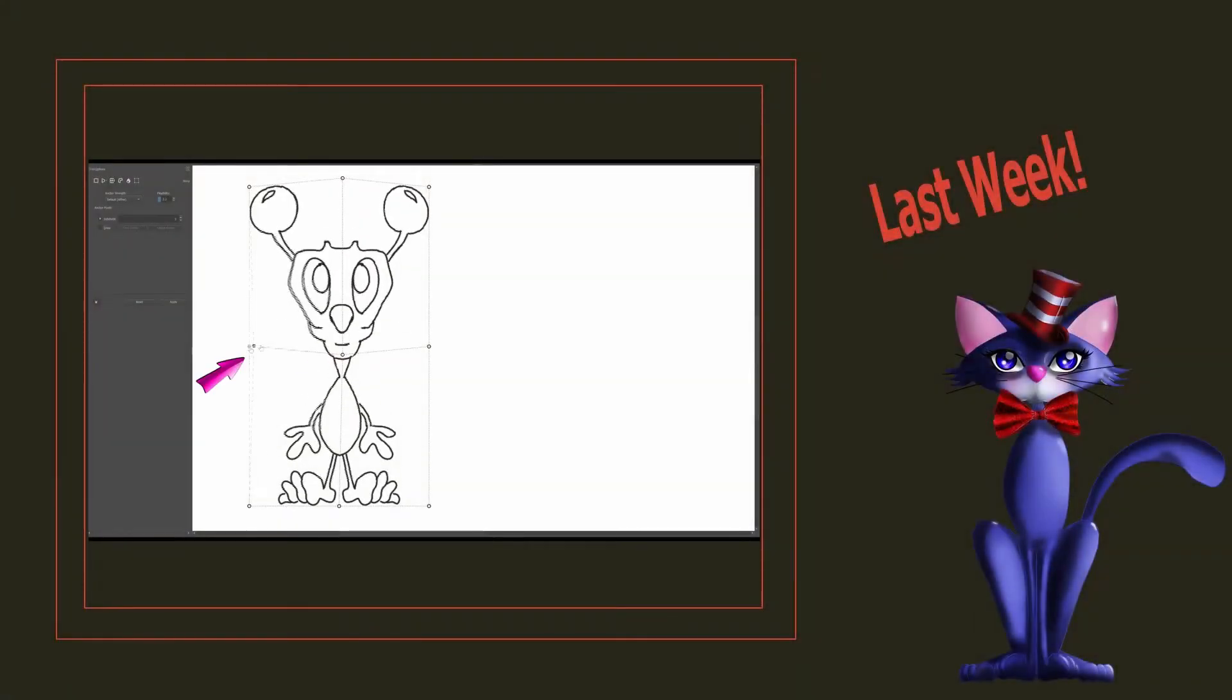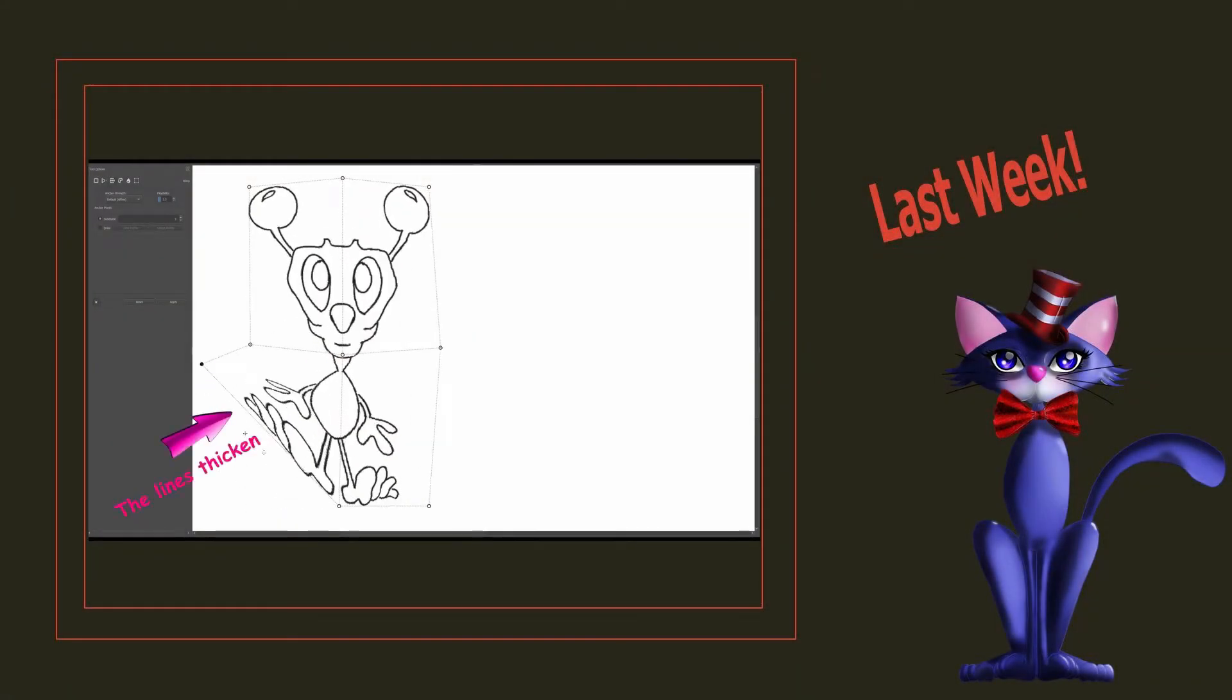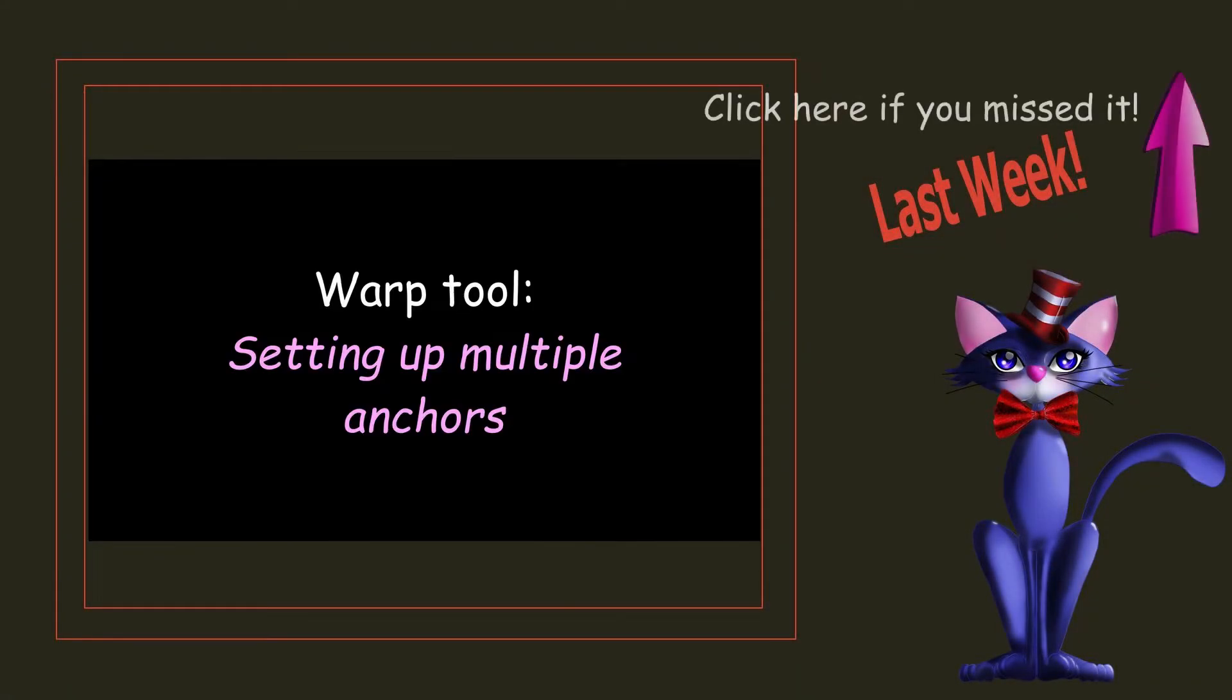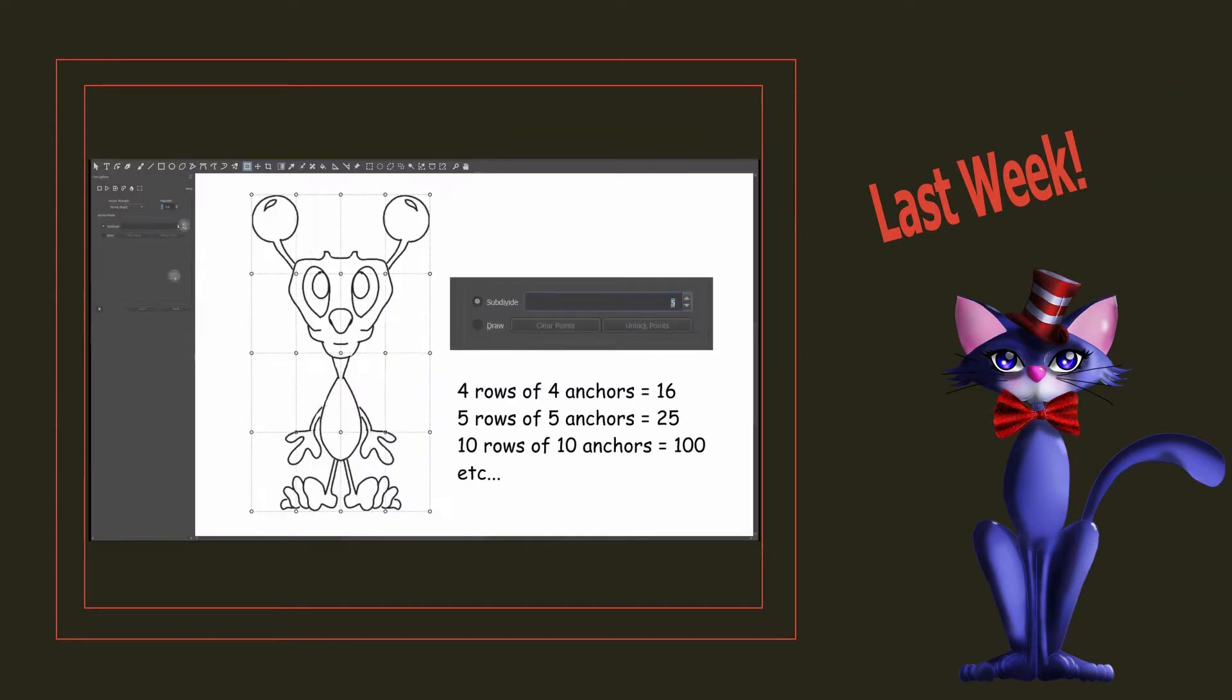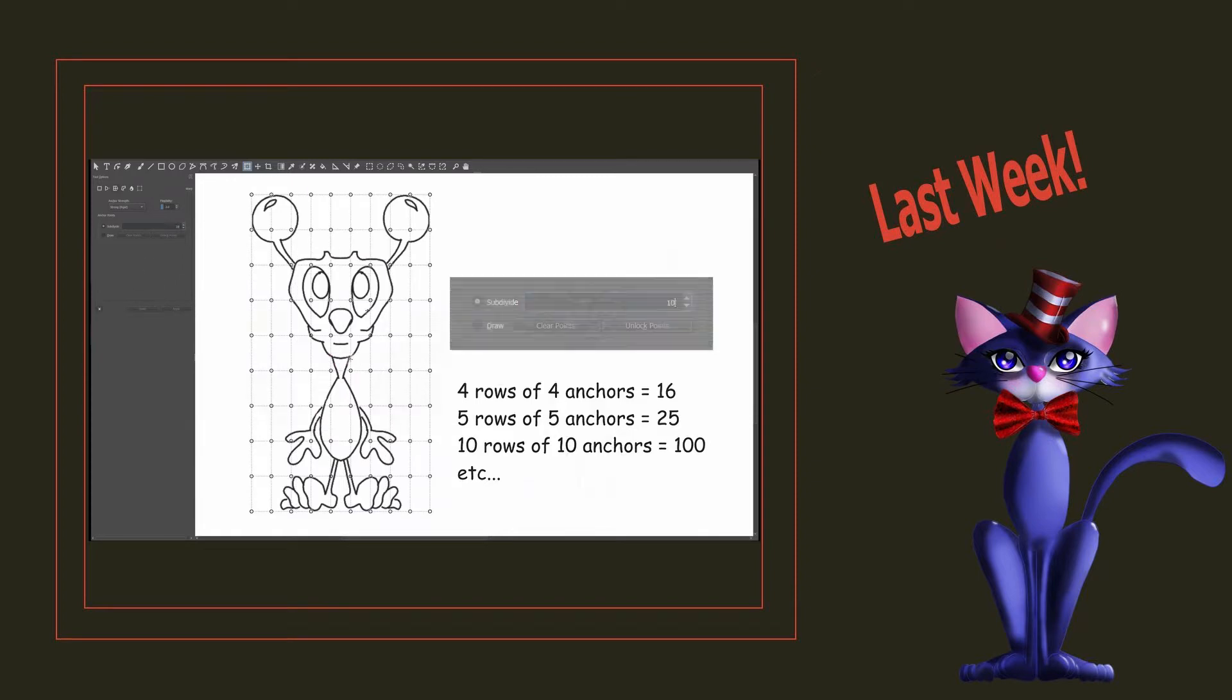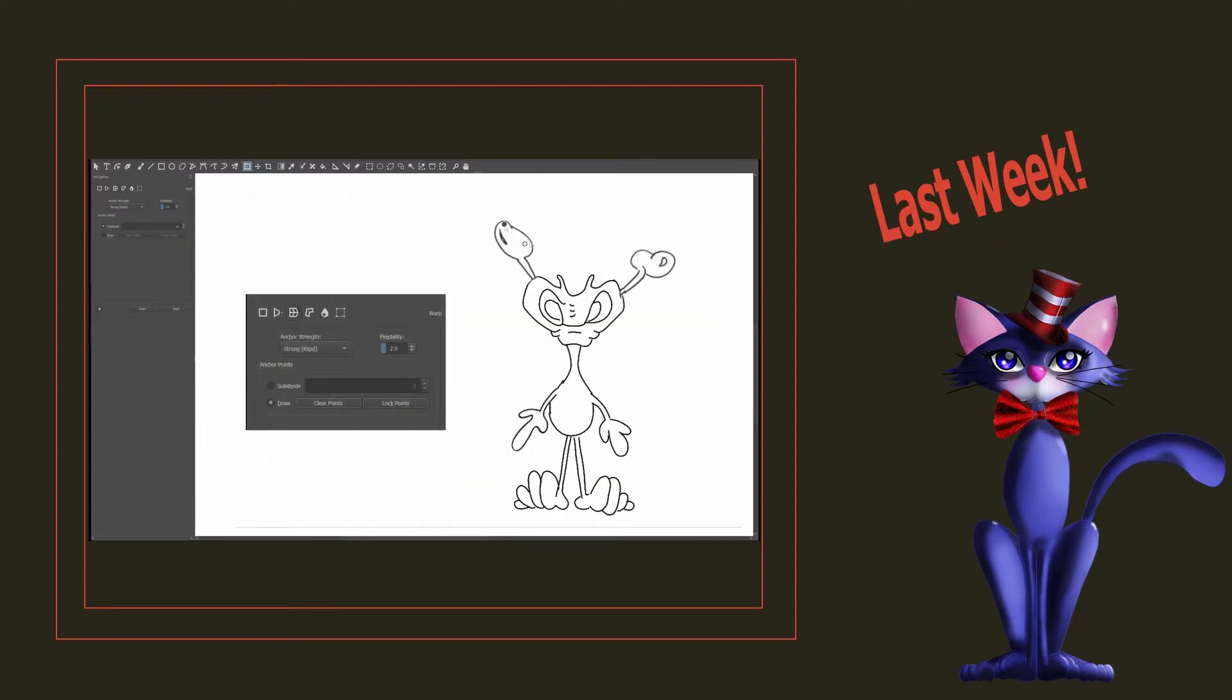Last week I showed you how to use the warp mode of the transformation tool and how to deform an image using multiple anchors within the transform frame or by drawing your own free anchors.